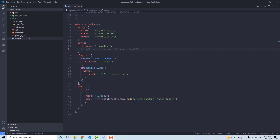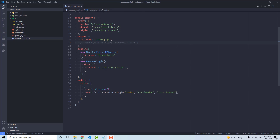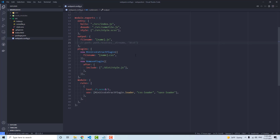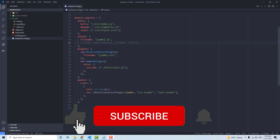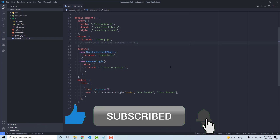We're going to learn about entry points, how to output files with specific names and locations. We're going to learn a little bit about chaining loaders and how to automatically remove unnecessary files from the generated Webpack output, usually in the dist folder, and how to work with CSS. We're going to use CSS loader to generate CSS, which then gets injected into a JavaScript file via the style loader.